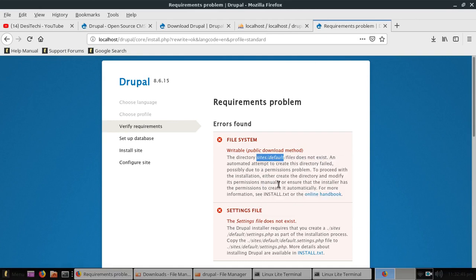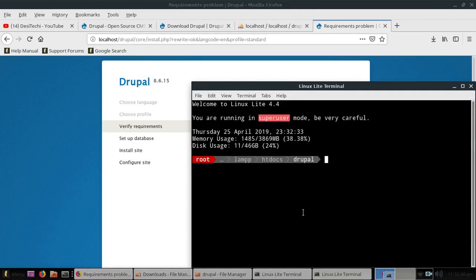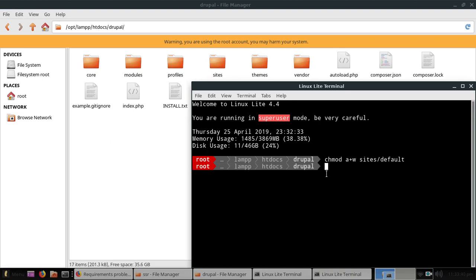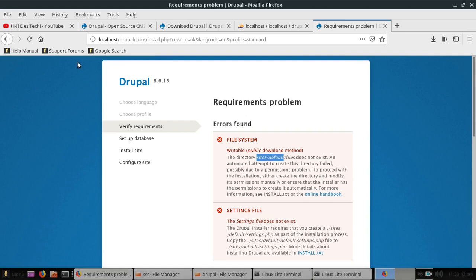Now we need to change the permissions for this. Type chmod a+w and the address, hit enter. Now reload this page again. Now our first error has gone.